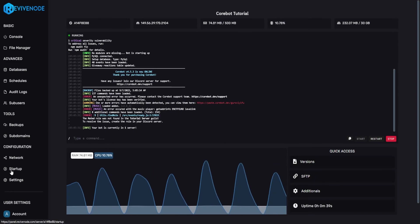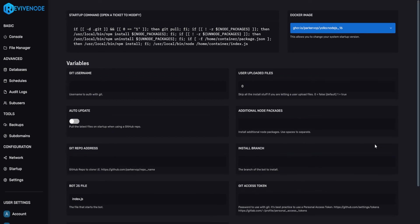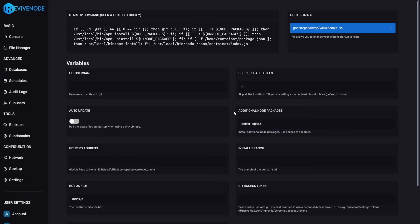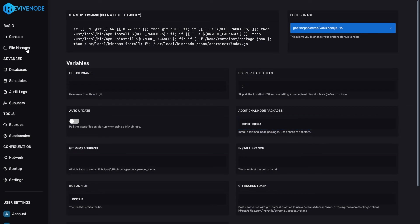All you need to do is click on Startup and here you need to input Additional Node Packages and type in better-sqlite3 all together and then you can just click out of the box and then you can click enter and it'll just update it for you.